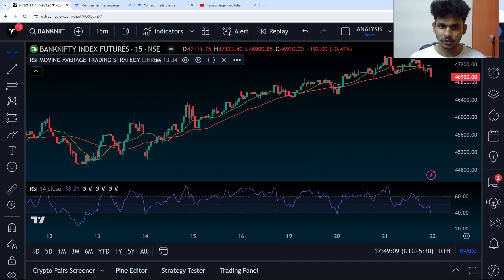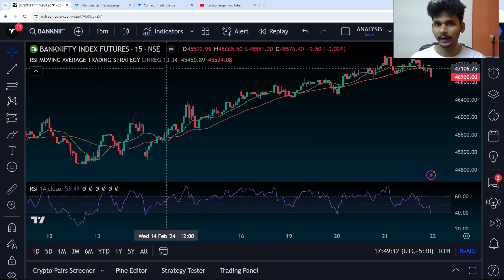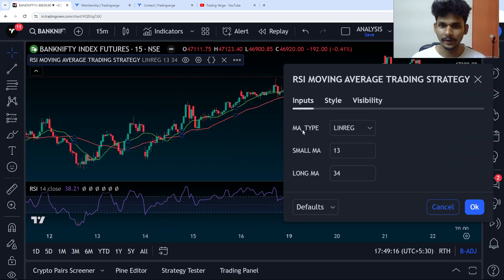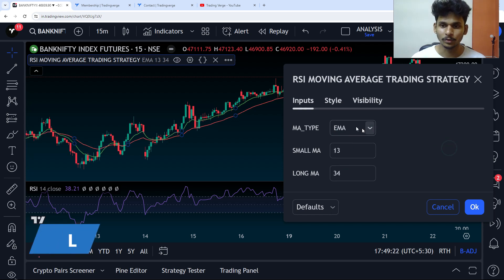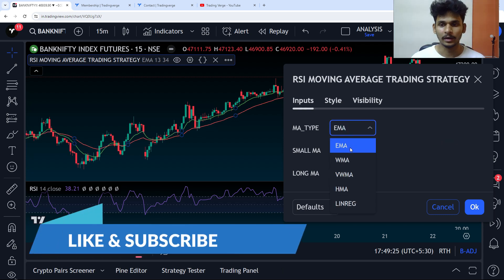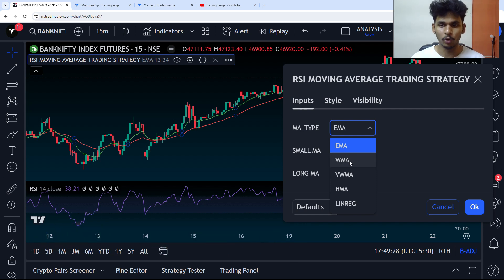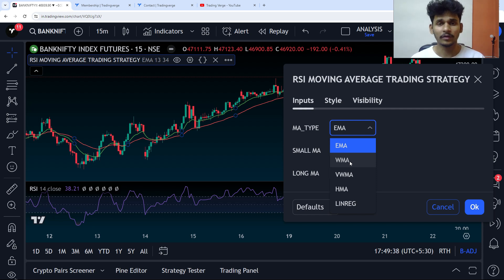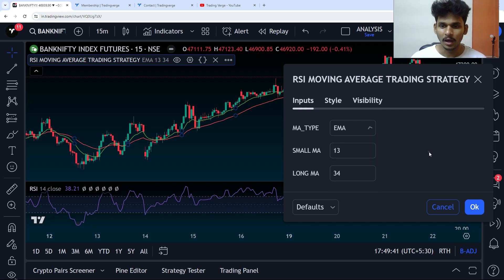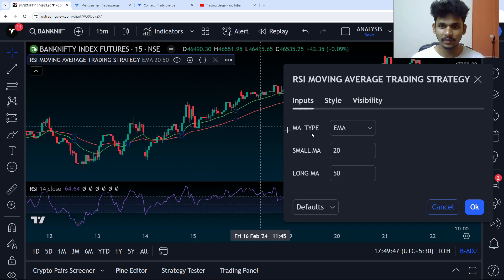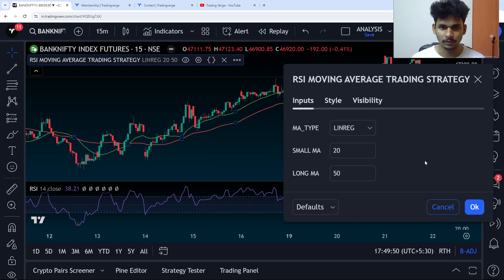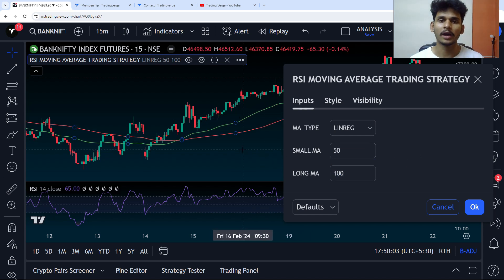The rule is extremely simple, but let me first explain the indicator I've made. In the settings, I have an MA type option. If you want the crossover of EMAs, just click the dropdown and select EMA. If you want WMA, HMA, or Linear Regression, just select accordingly — you have options for 5 different MA types. You also have input controls to adjust the lengths, for example 20 and 50, and it will automatically update the moving averages on the chart.